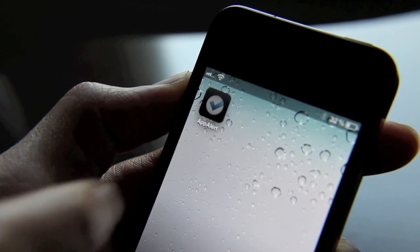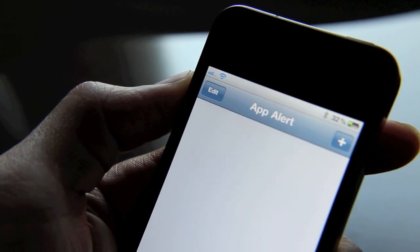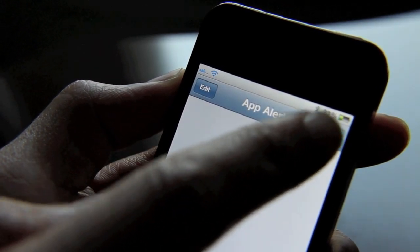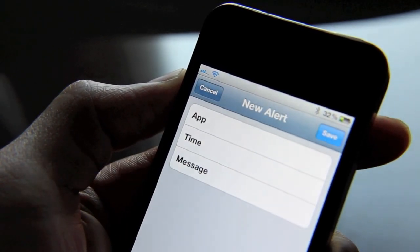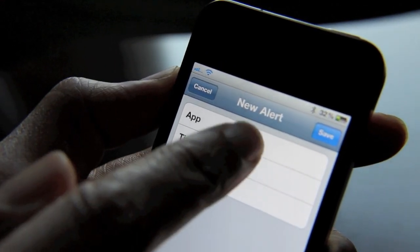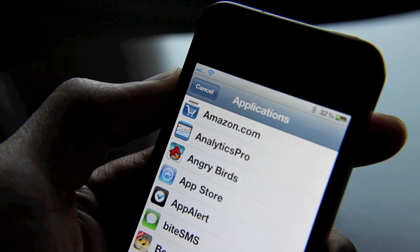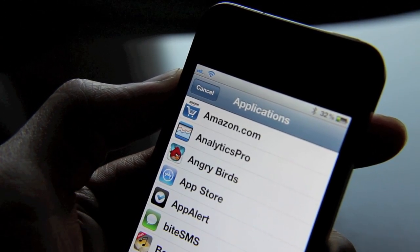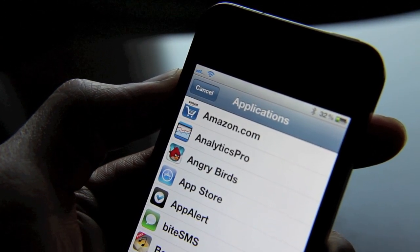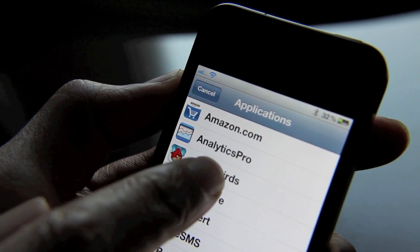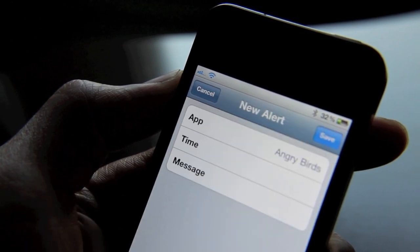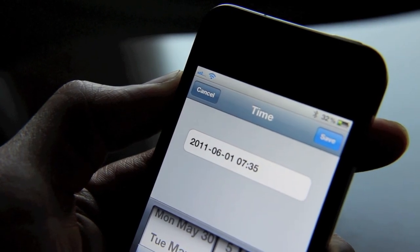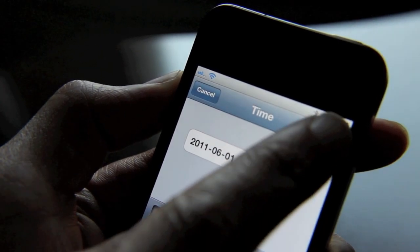Let me just show you an example real quick. So you just load up App Alert like that and you add an alert — just hit the plus sign. You select your app that you want to link the alert to. So for instance, I want to remember to play Angry Birds in about two minutes. So I'll select Angry Birds and I'll set my time — let me set that to two minutes from now.